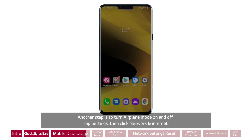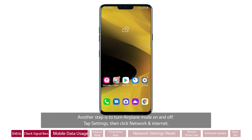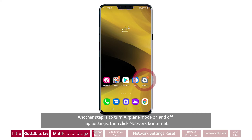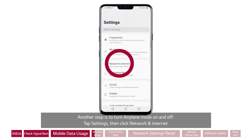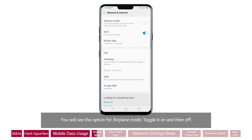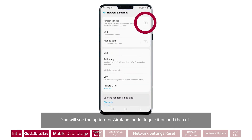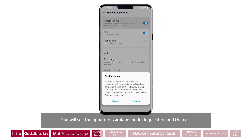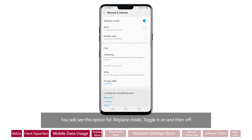Another step is to turn Airplane Mode on and off. Tap Settings, then click Network & Internet. You will see the option for Airplane Mode. Toggle it on and then off.